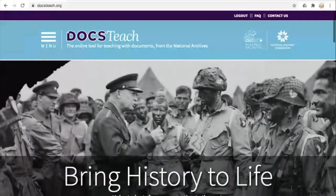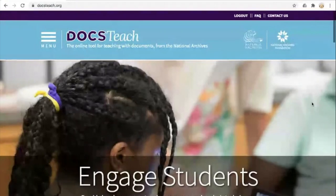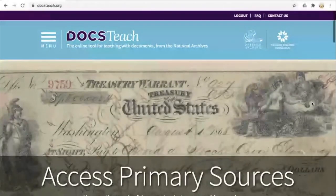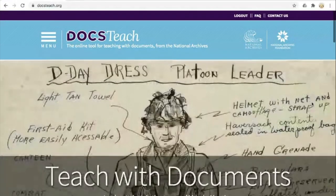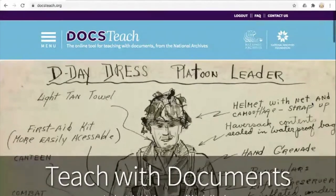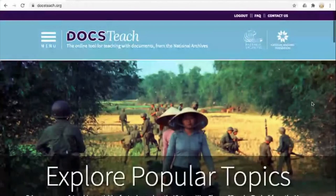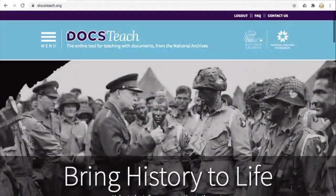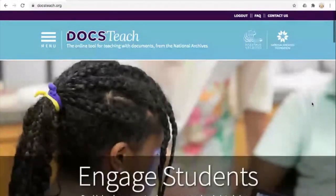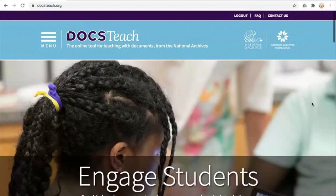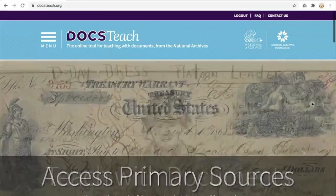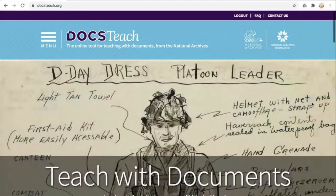Welcome to our fourth installment of DocsTeach for virtual learning. Today's session is how to analyze primary sources online with DocsTeach. We've been talking about a lot of the features of DocsTeach, but it's all reliant on the primary sources included in the DocsTeach database from the holdings of the National Archives. We love working with primary sources because putting them in students' hands turns students into historians, and document analysis is the first step in giving our young historians the tools they need to use these primary sources as historical evidence.